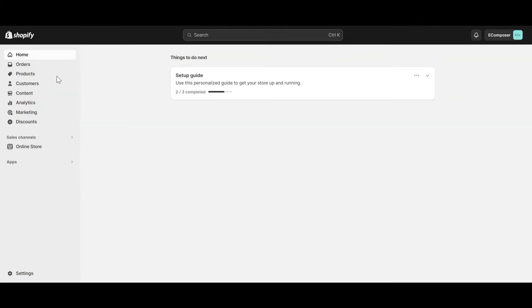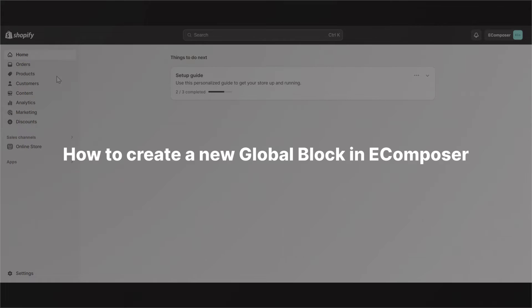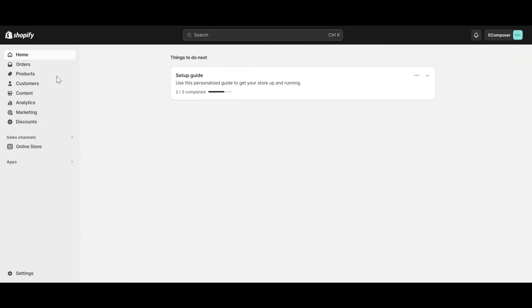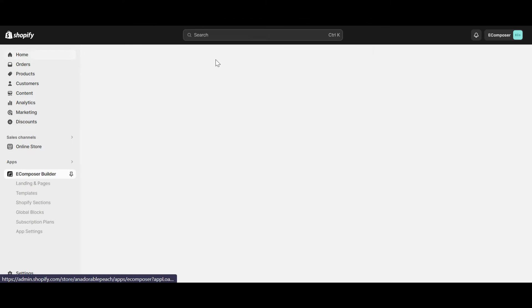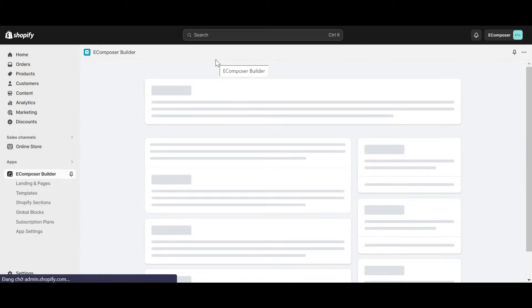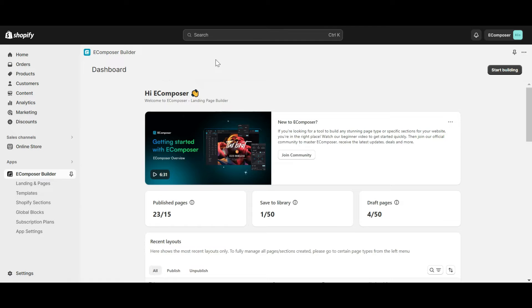Okay, let's go to part 1 — how to create a new GlobalBlock in eComposer. Now, go to the Shopify dashboard, select Apps, and open eComposer landing page builder. In case you haven't installed the app, you can find the link to eComposer on the Shopify App Store in this video description.